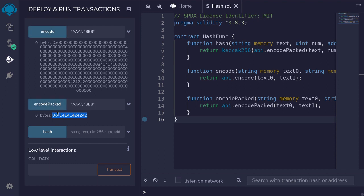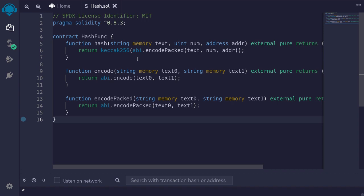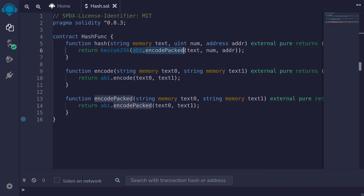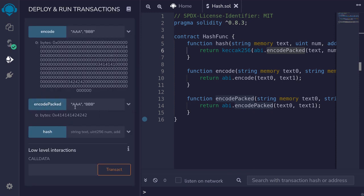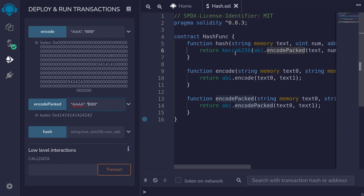Now why am I explaining the difference between encode and encodePacked? This is because there is a situation where we can create a hash collision — the output of the hash is the same even though the inputs are different. This happens when we pass in two dynamic data types next to each other inside encodePacked. For example, our inputs are AAAA and BBB. Now I add another A to the first input and call encodePacked — that's the output. Then I take the last A from the first input and prepend it to the second input, call encodePacked again, and notice the output is still the same. So hashing AAAA, BBB and hashing AAA, ABBB will produce the same hash.